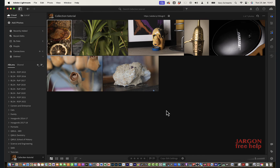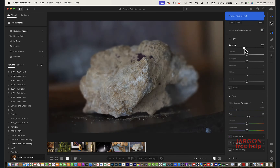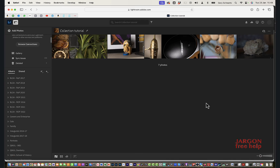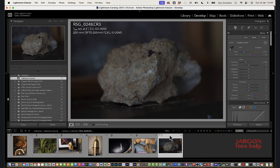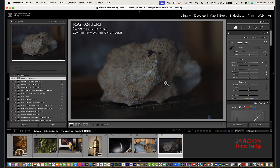In Lightroom it's called 'Albums' rather than 'Collections', but they sync with each other. To demonstrate the live sync: I'll drop the exposure right down on one photo here in Lightroom. If I go to the web page and refresh, you'll see the change has come through. If I check Lightroom Classic it's updated there as well. So if you want to see how an edit looks on your phone, this is a great way to edit and preview across devices.